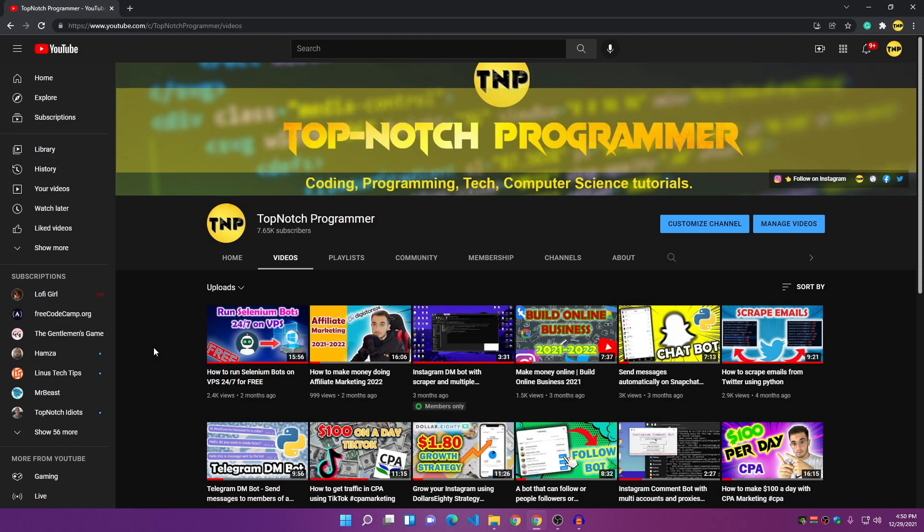Hey everybody, welcome back to my YouTube channel. After a few months without uploading any videos, I'm back with a new video. I've been very busy and didn't have time to upload and create content for this YouTube channel because I'm in university studying computer science. But from now I will start uploading weekly on this channel.